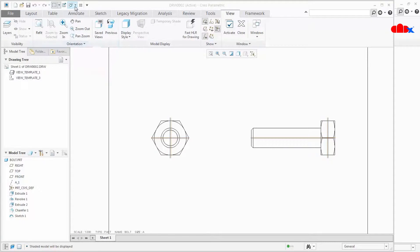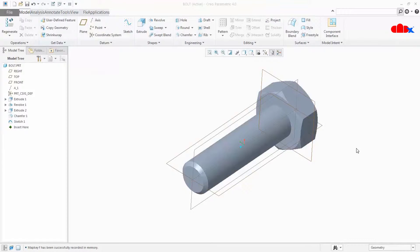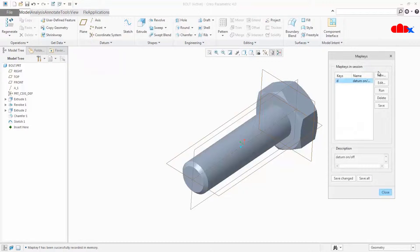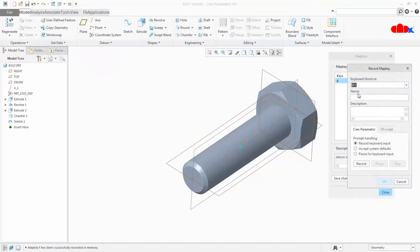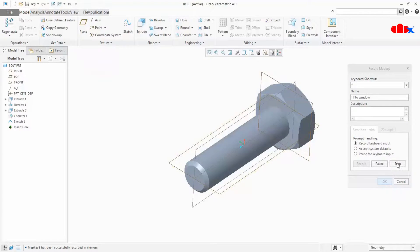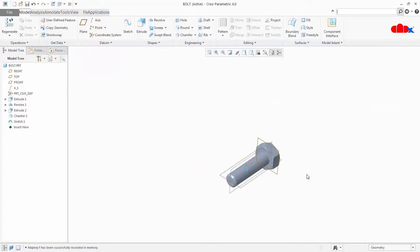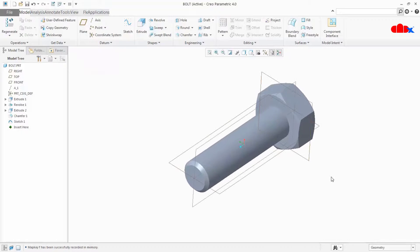I will go directly to the part. One map key will be Fit to Window and another will be Normal to Sketch. I go to map key, click New, type F for Fit to Window, and click Record. Click this, stop, and OK. Now let us test whether it is working. Yes, it is working.